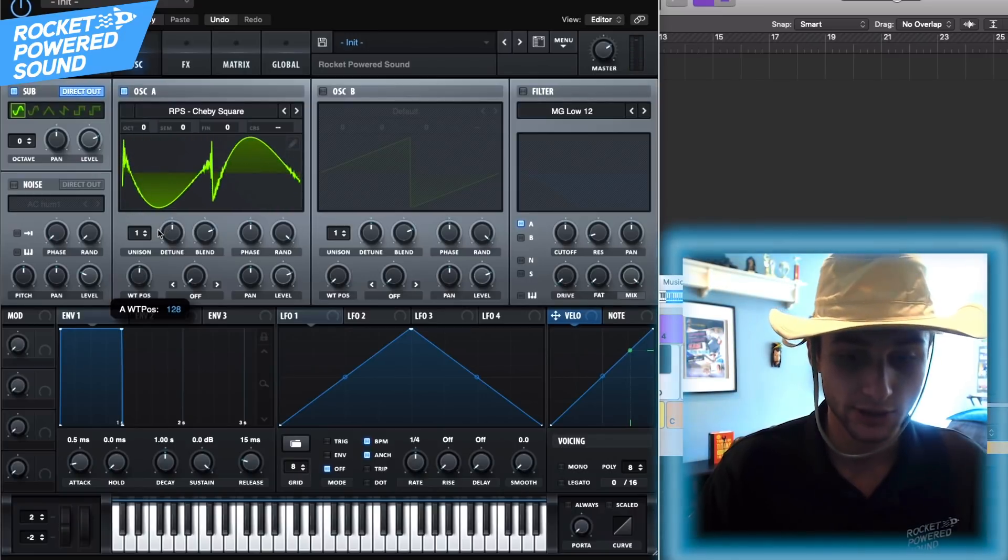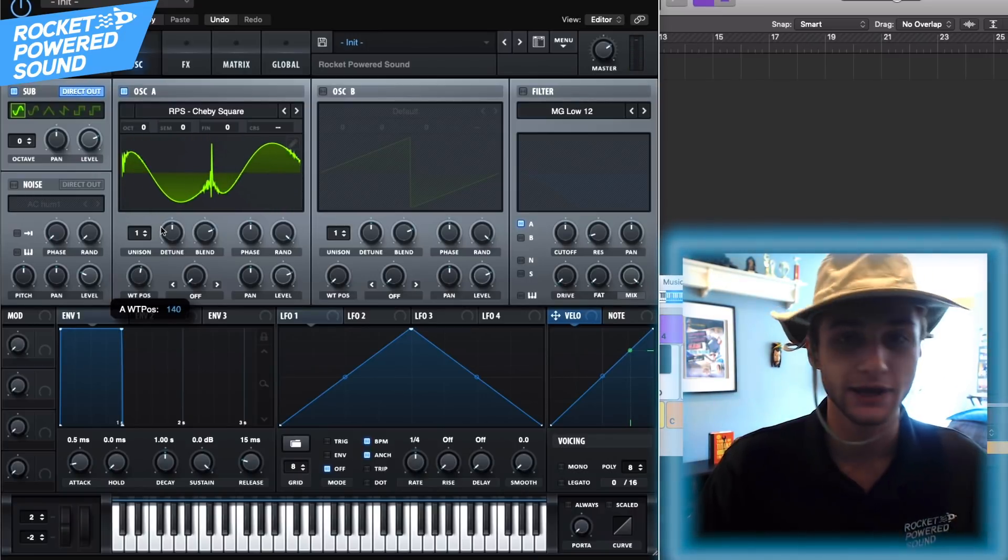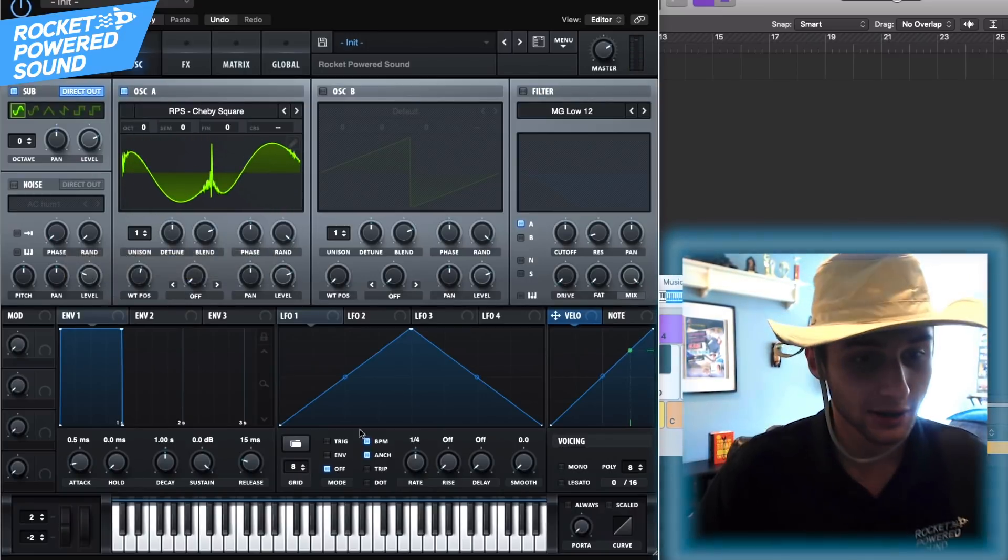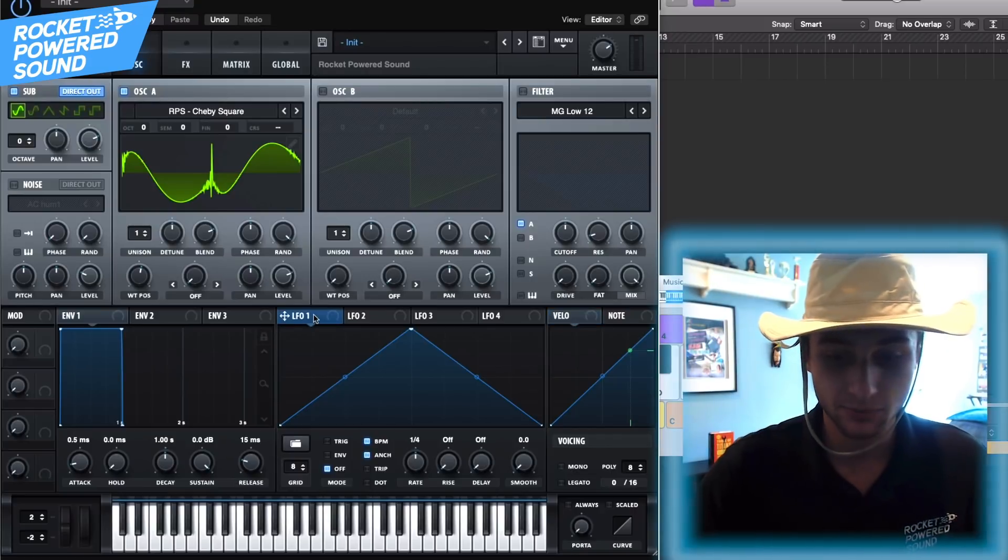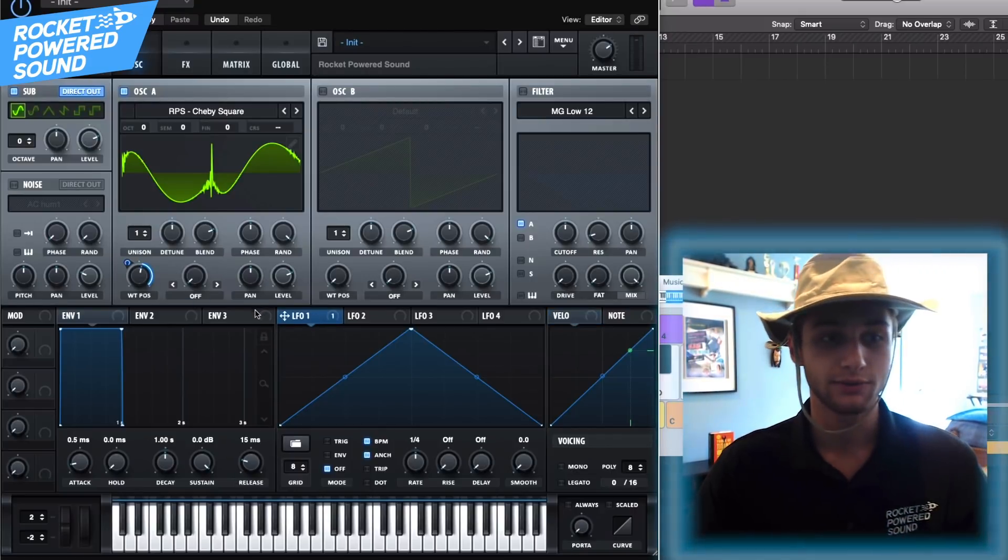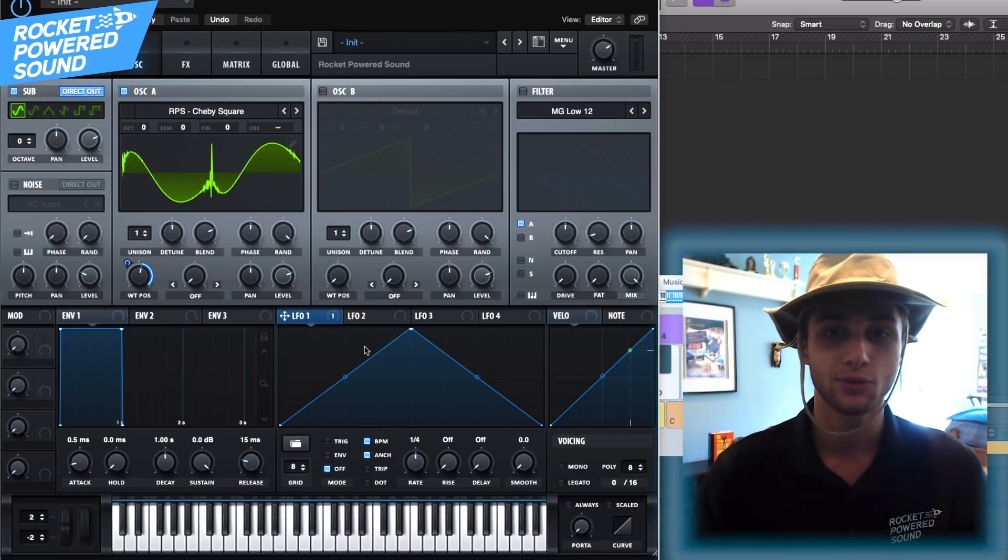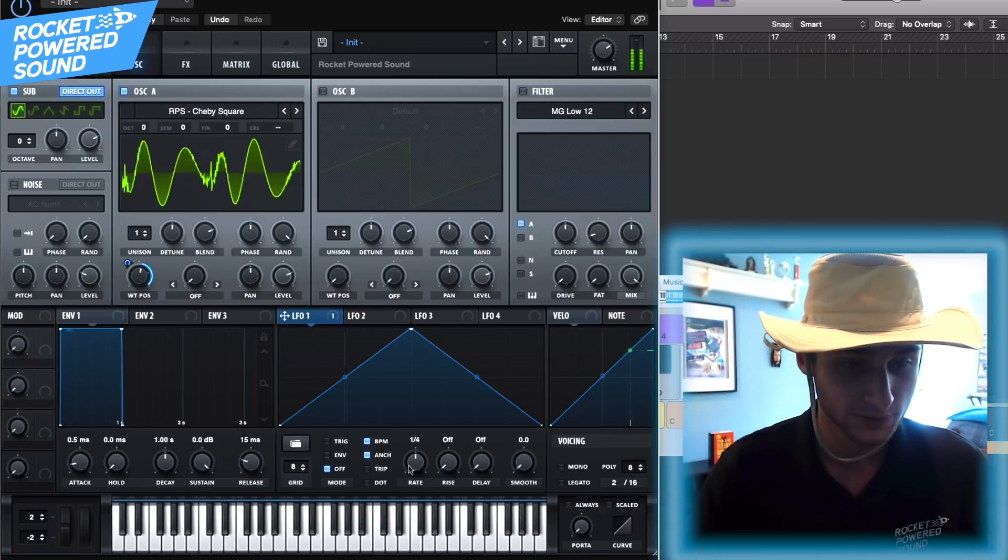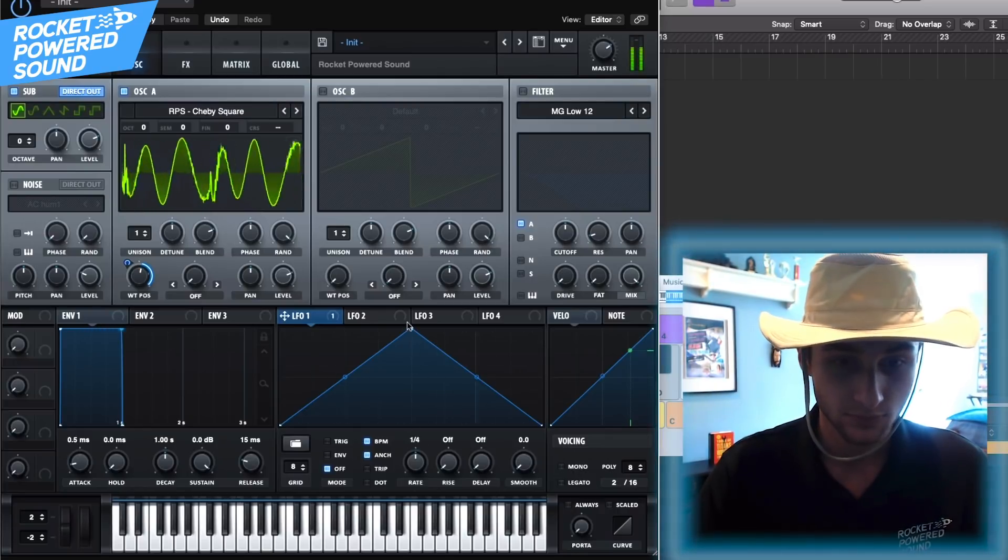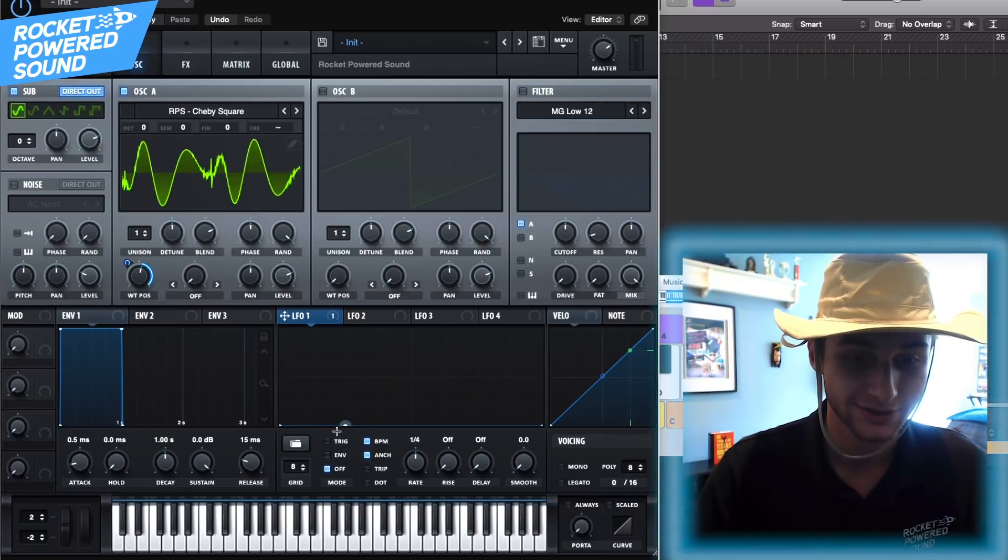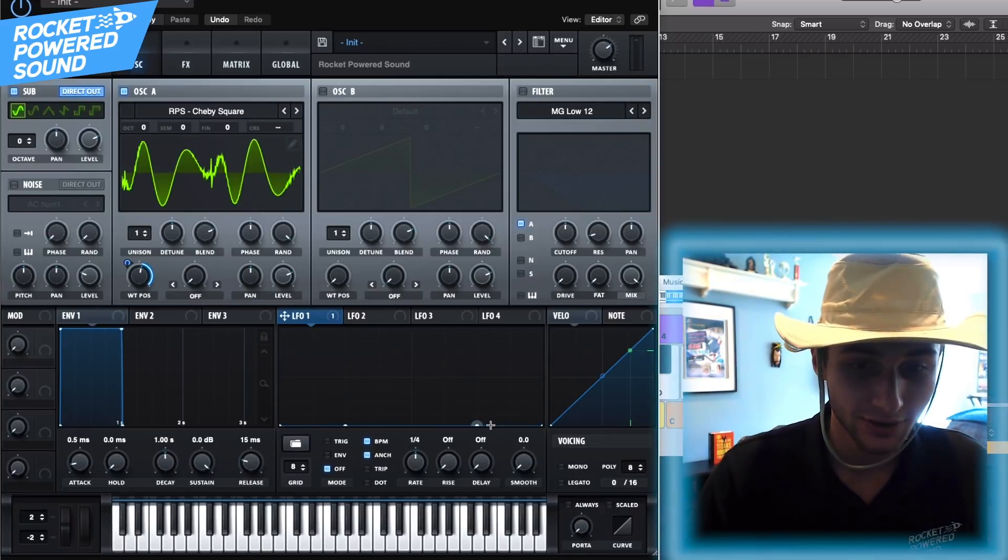Alright, pretty interesting, it's like a phasing square. Okay, we'll go ahead and just put on our LFO 1 onto the wavetable position. Now we kind of get an understanding of how it forms. Nasty.